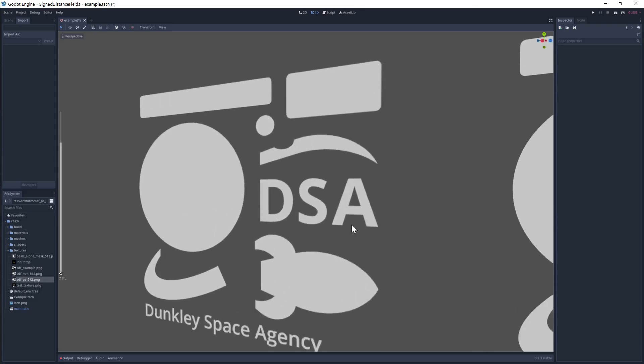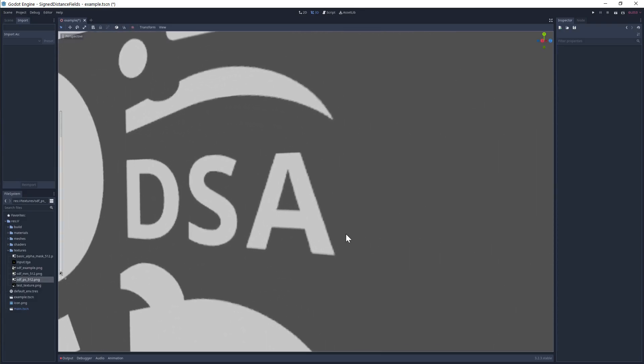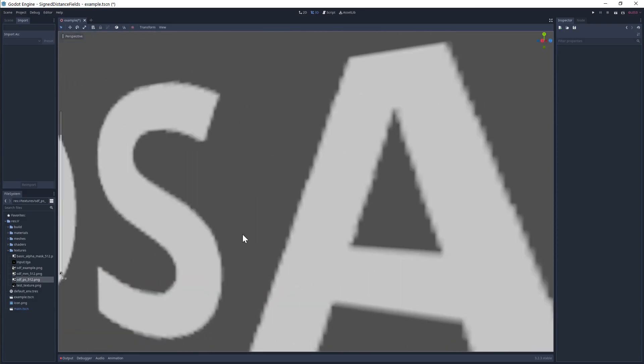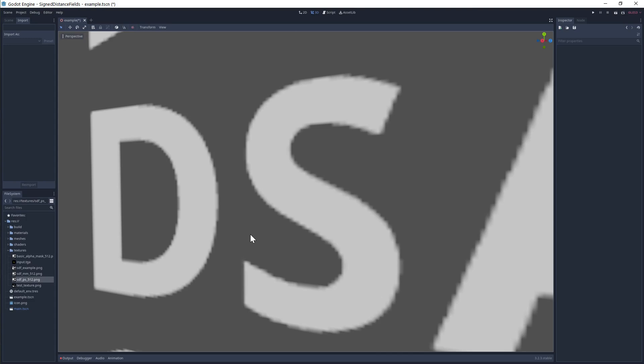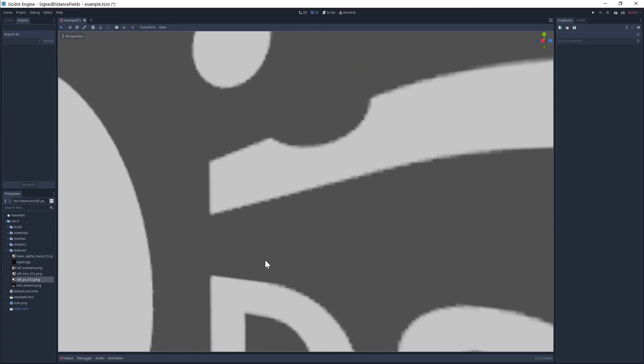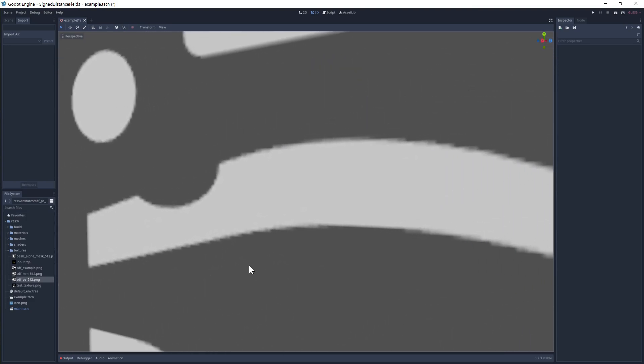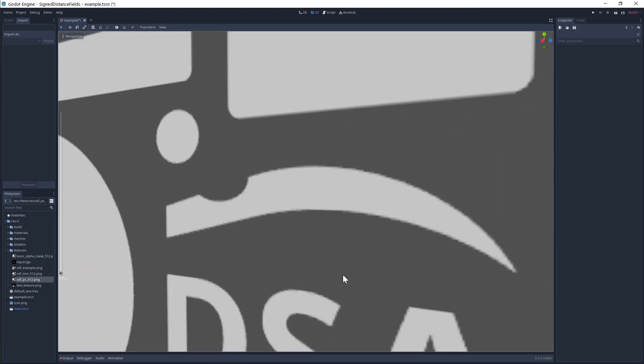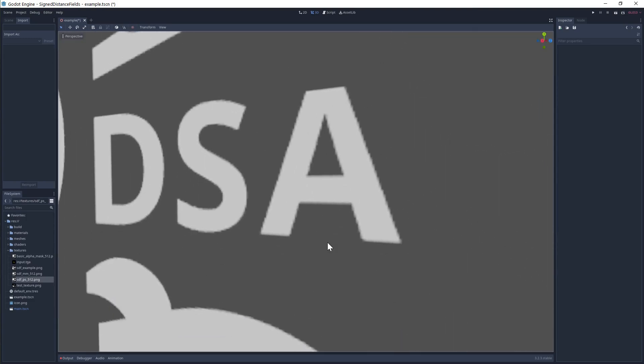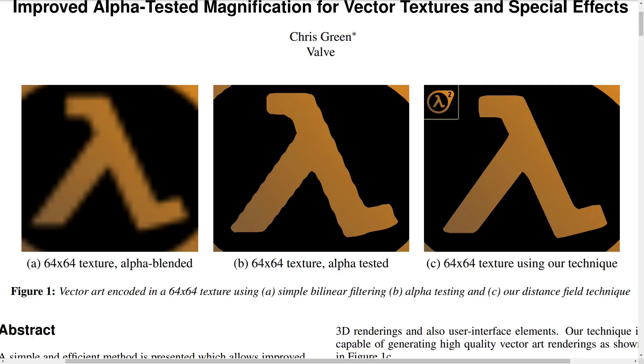The issue is a familiar one - clean alpha'd lines, particularly diagonals and curves, require a lot of texture resolution to look smooth. The jagged stepping that you'll see on diagonal lines is made extra obvious in this example from Valve's paper.